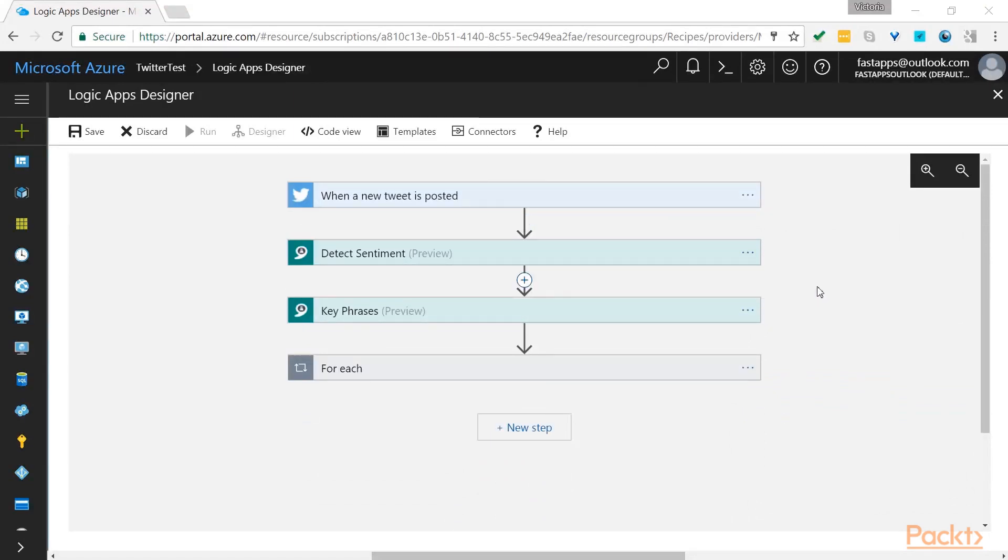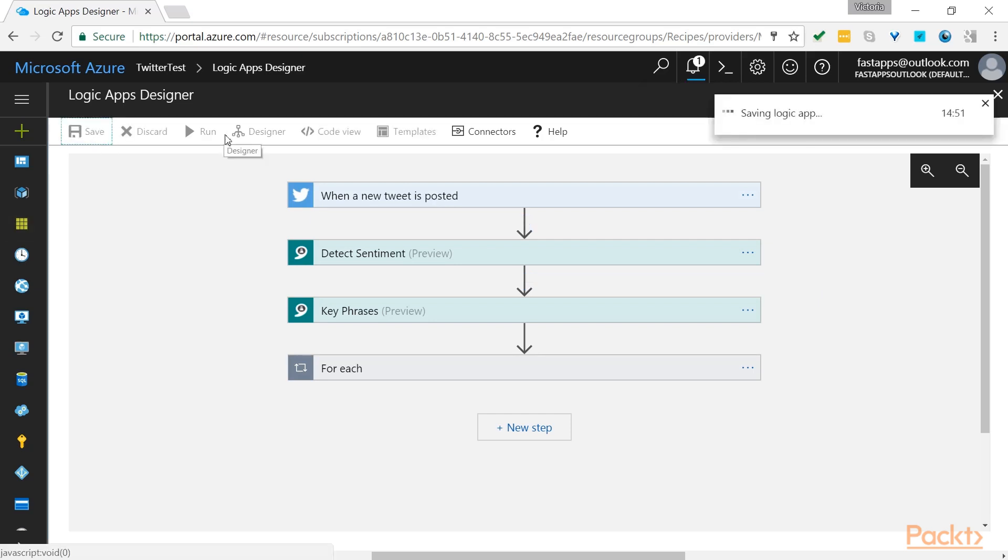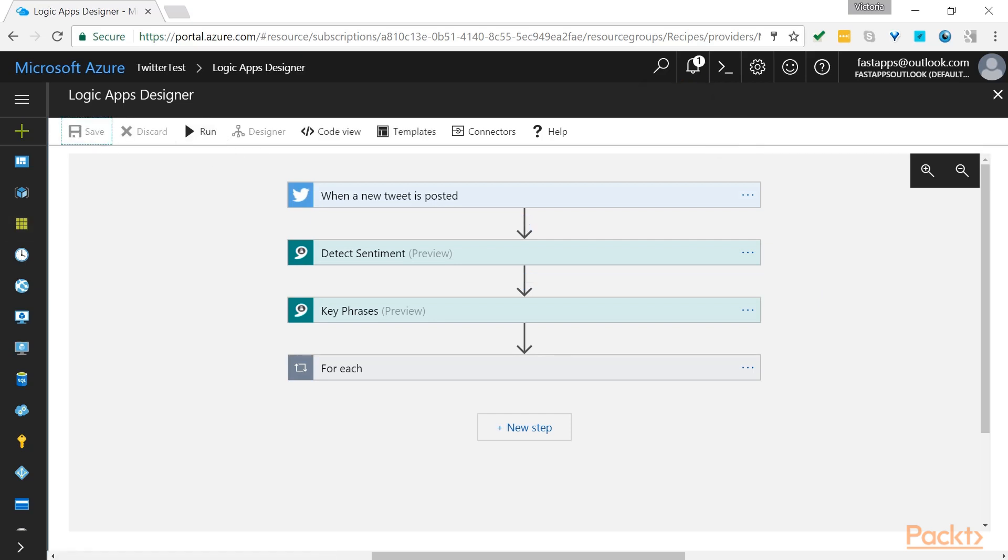So the Logic App is basically done. All you need to do is save your Logic App and then click Run.